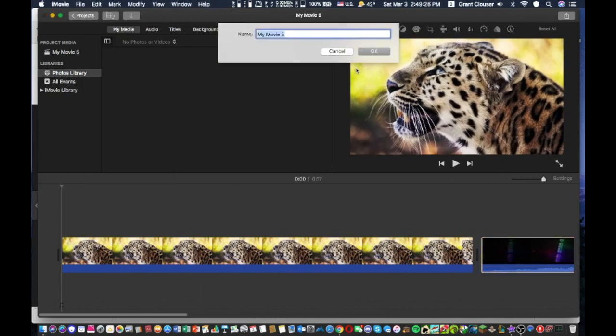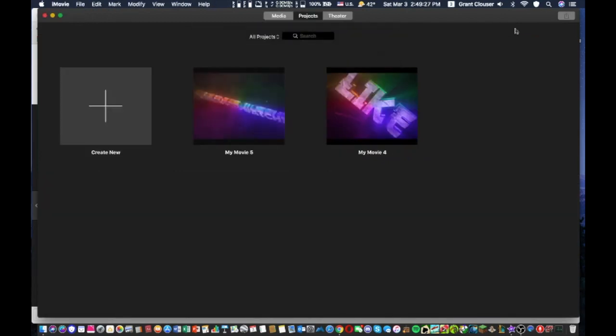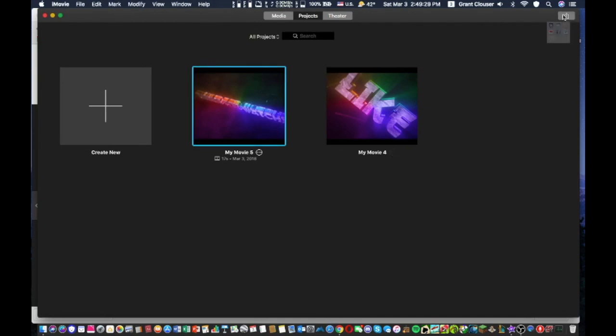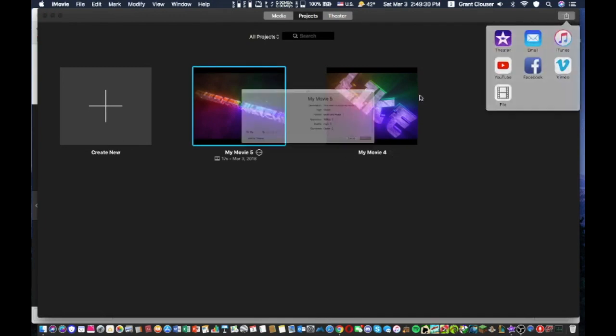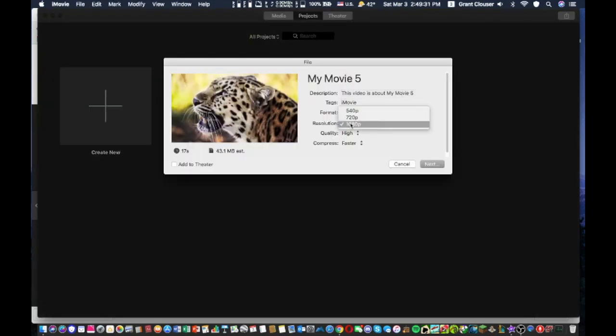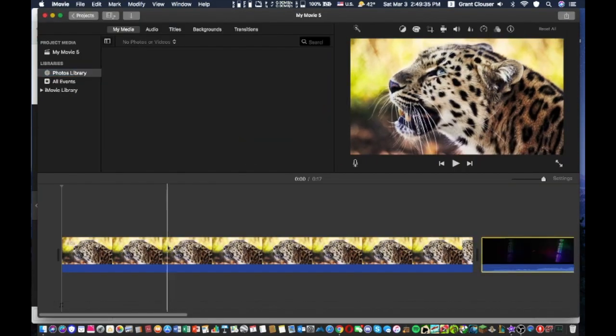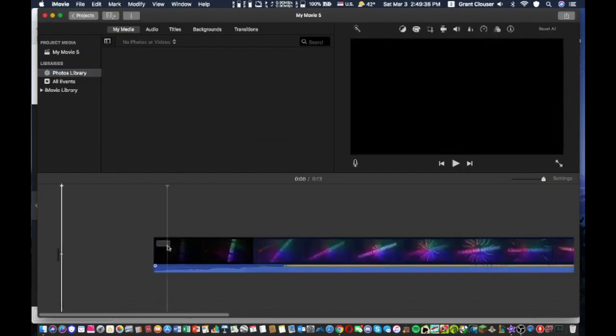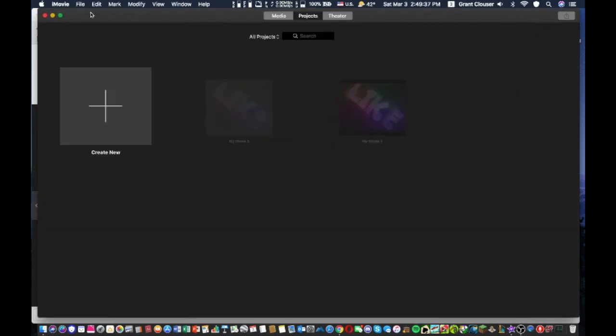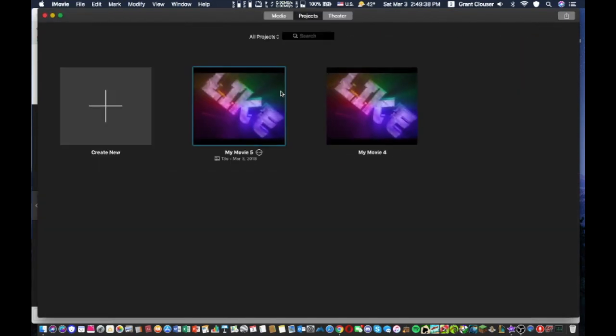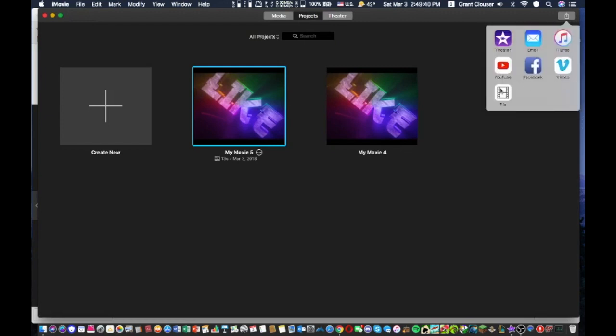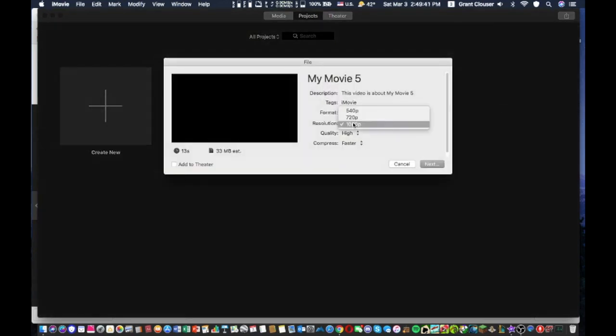...you can go ahead and save that. And now when you try to export it, you'll have the option for 1080p. And you don't have to keep the picture there, you can just go ahead and delete it. Now when you want to export it, you still have the option to do so.